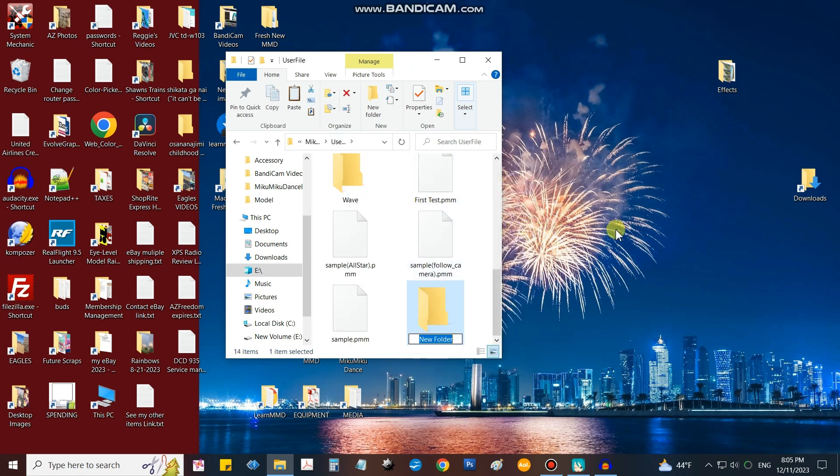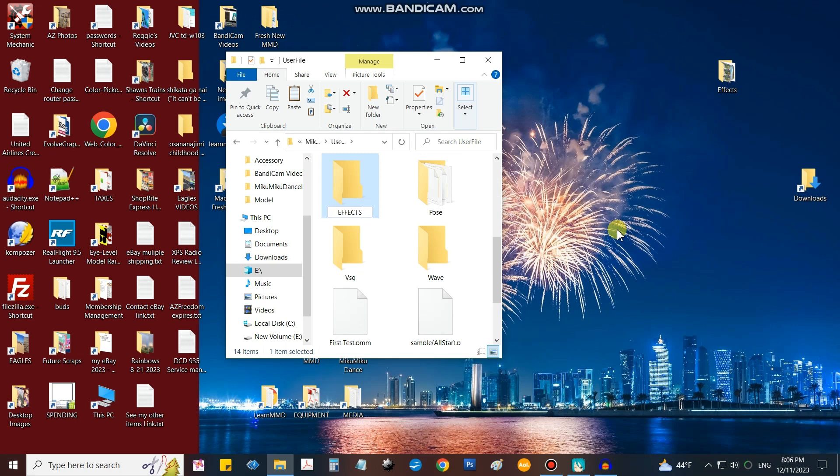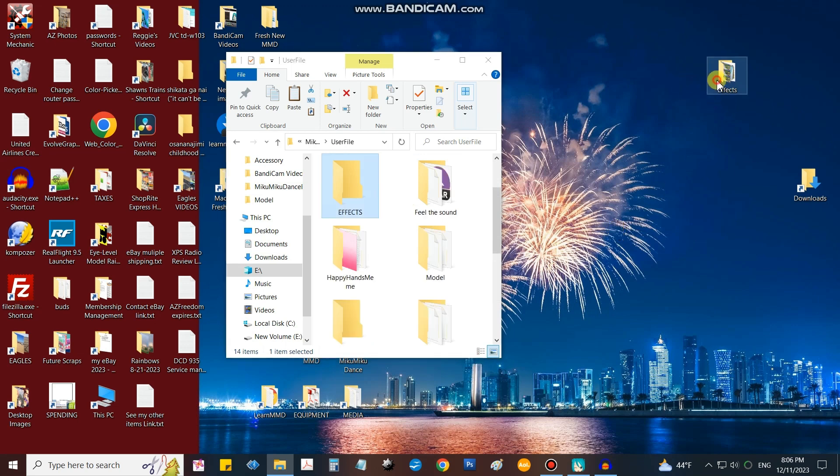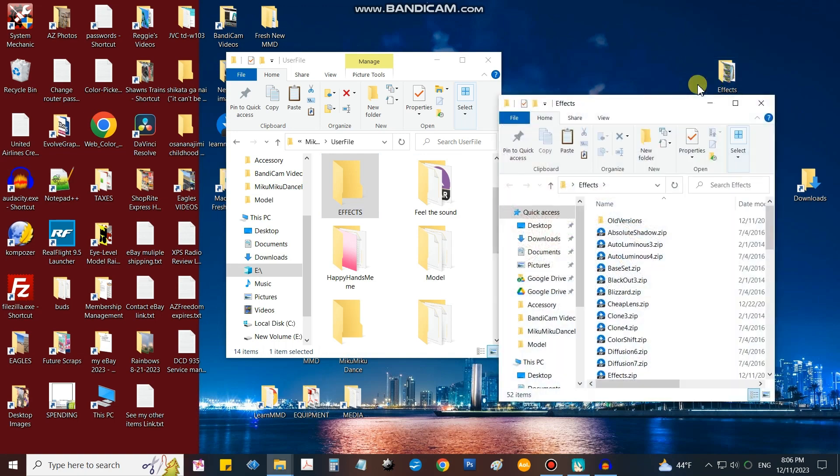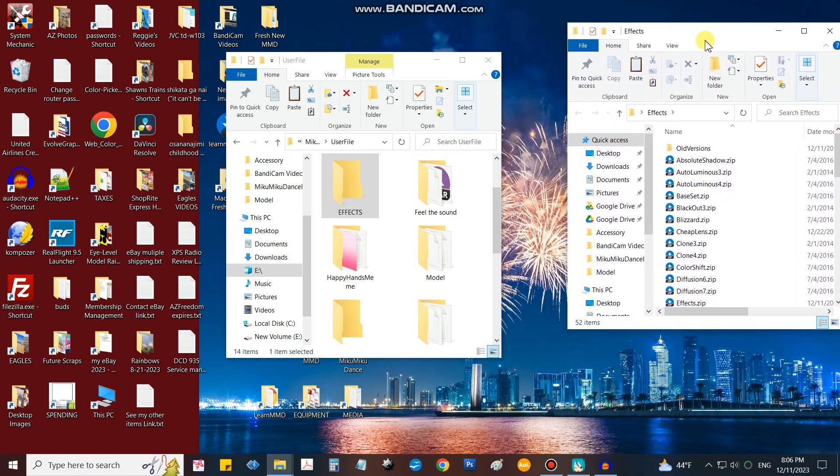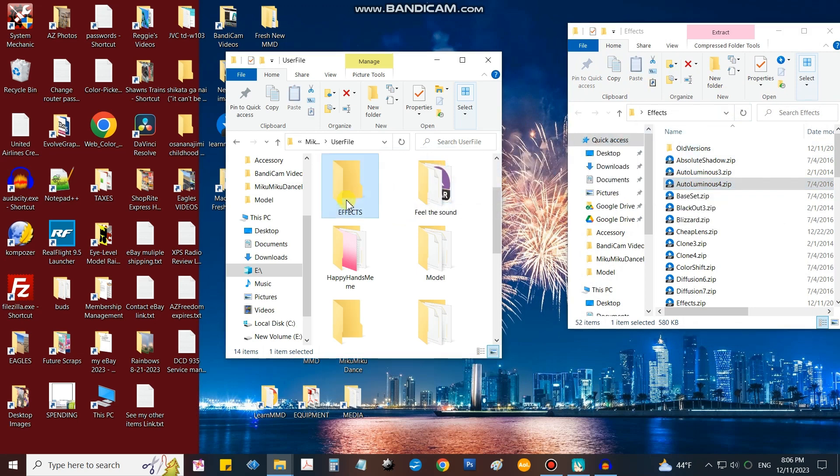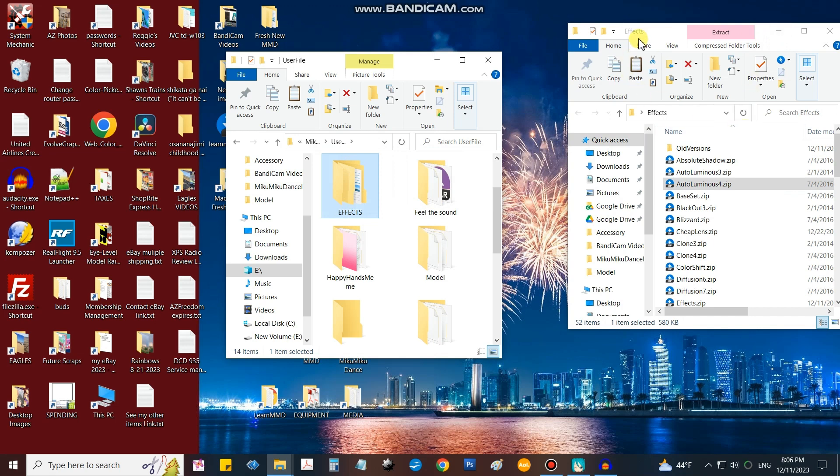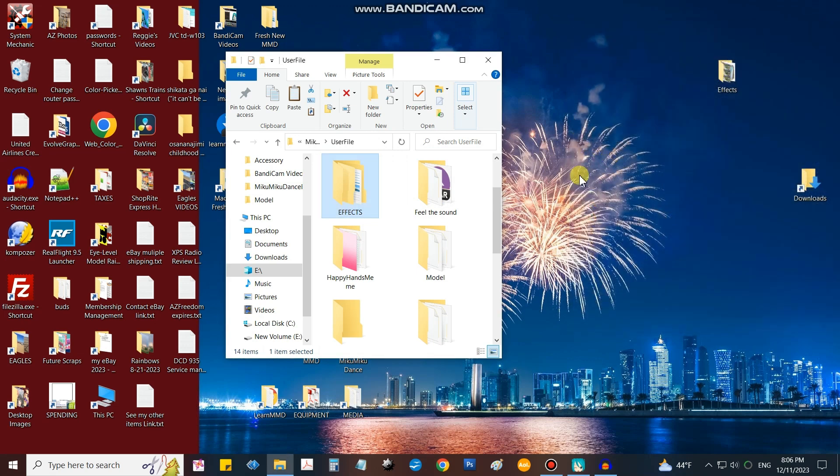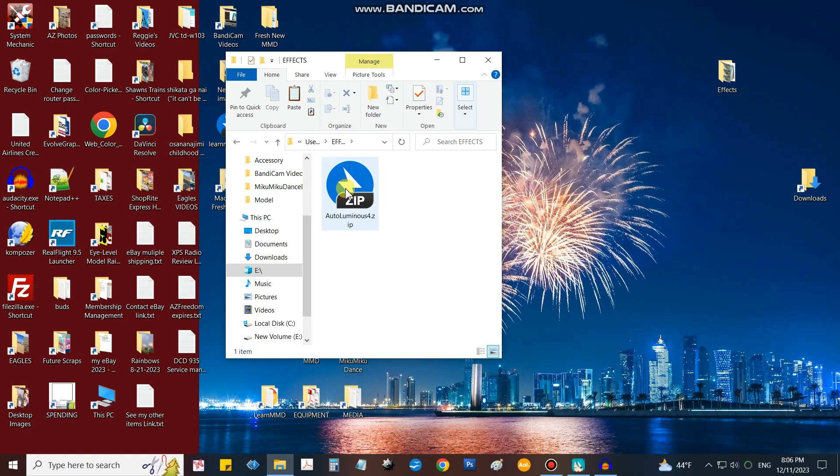I went over and created a new folder for effects inside my user file. So the way we use this effects folder on the desktop is to open it and pick the effect that we want, like Auto Luminous 4. That's the one we'll be using next time. So I'll drop that into my effects in the user files folder. Close my desktop folder, if I could find it, there you go. Open effects.